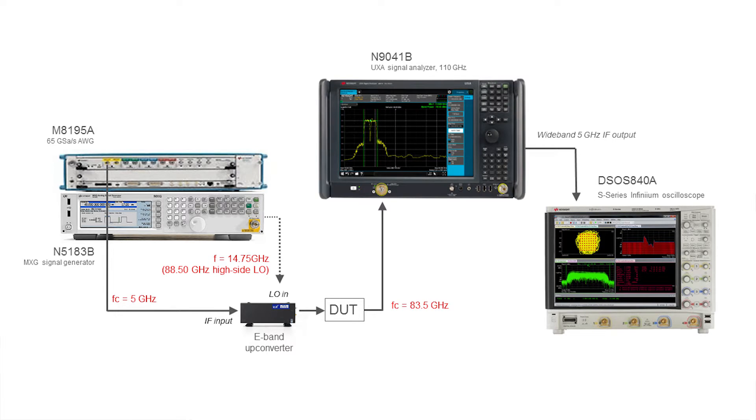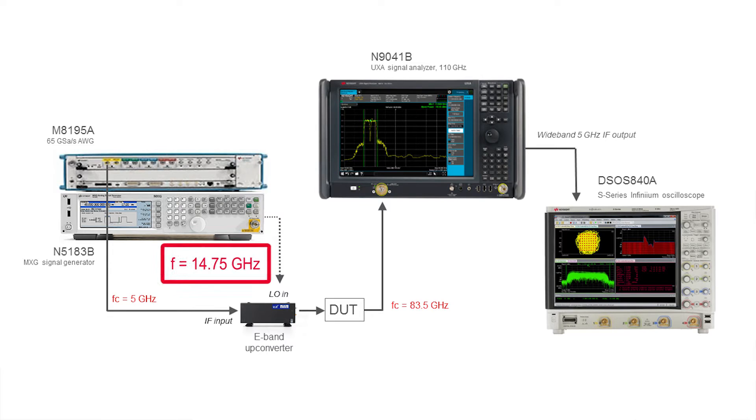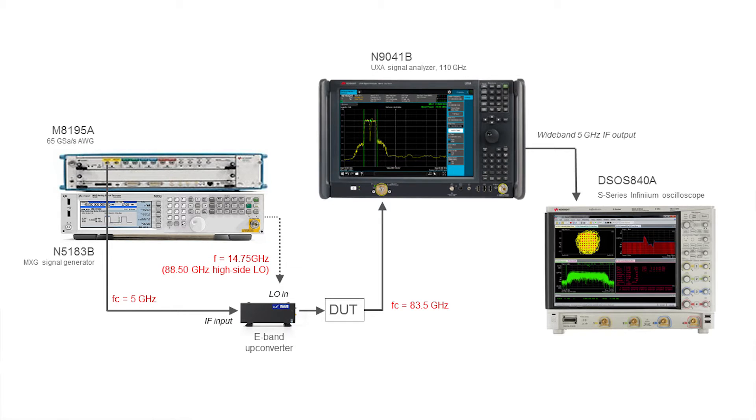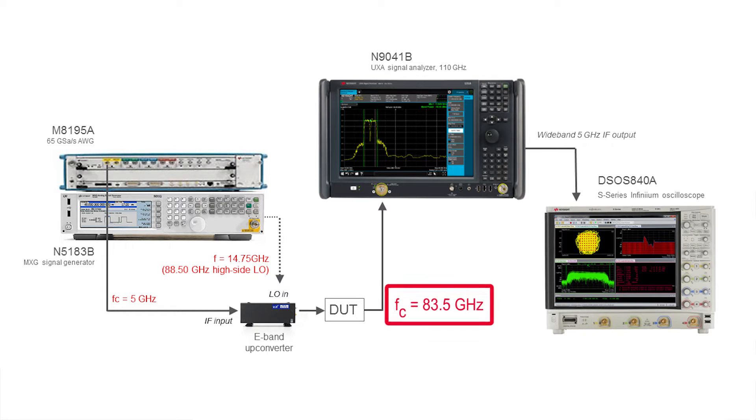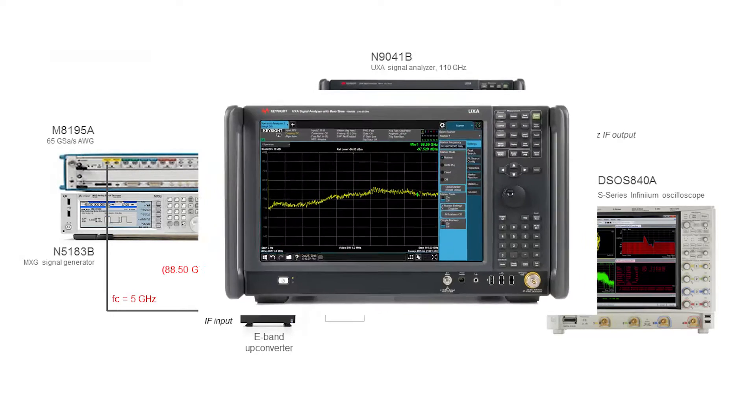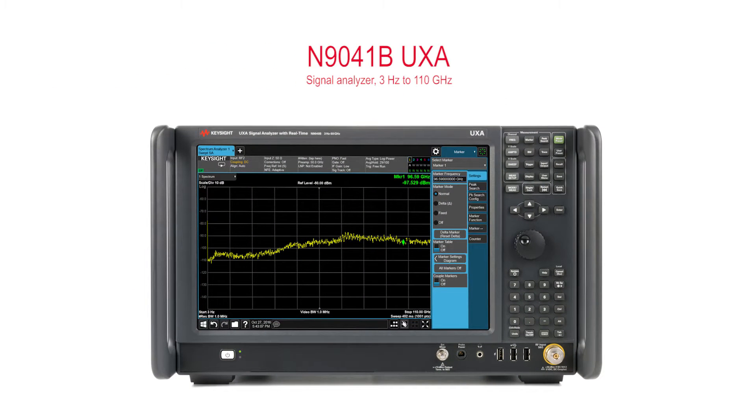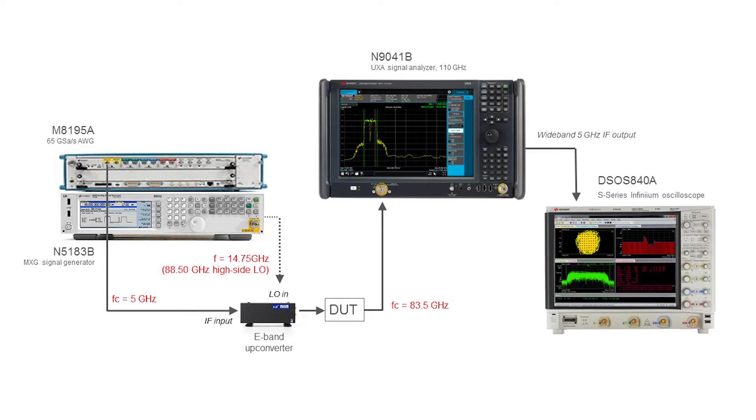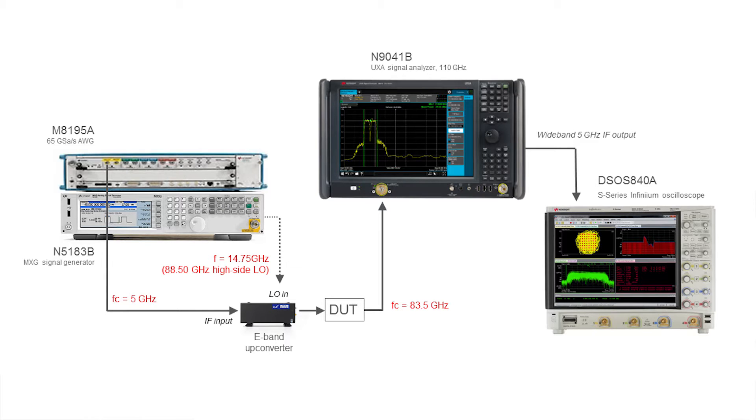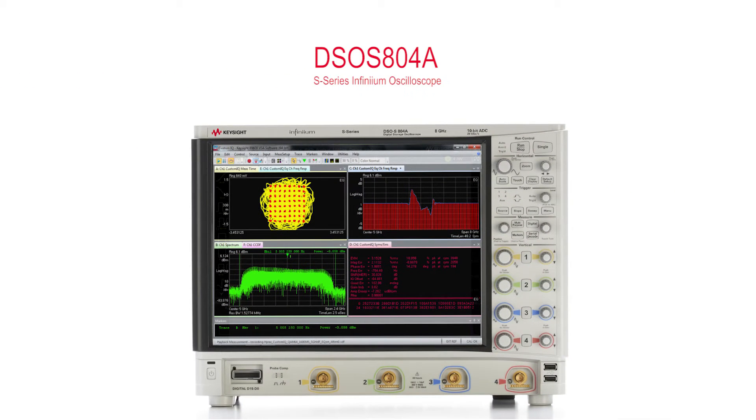The harmonic mixer head has a local oscillator at 14.75 GHz from this signal generator. Times 6 gives you 88.5 GHz minus the 5 GHz of the IF makes an 83.5 GHz signal that goes into a 110 GHz signal analyzer. When it comes time to demodulate that signal, we will do that by taking the IF out the back of the analyzer into an 8 GHz wide S-series scope.